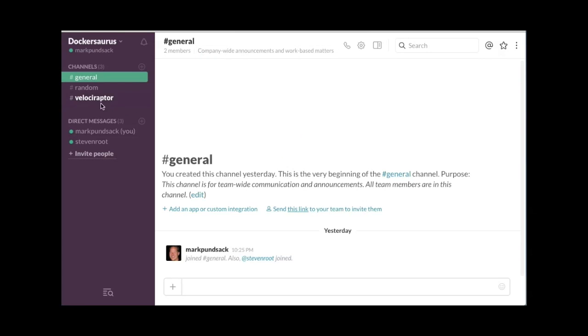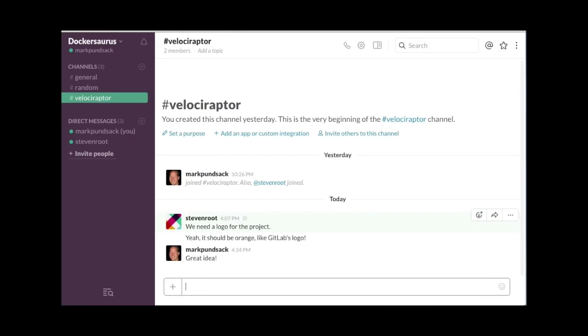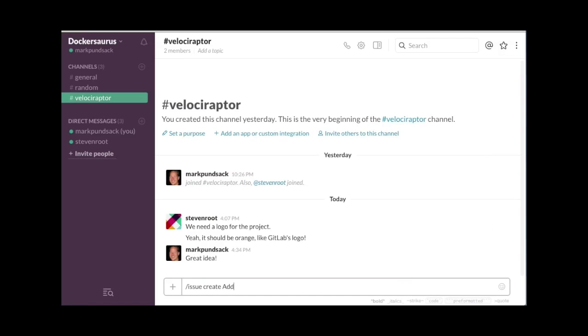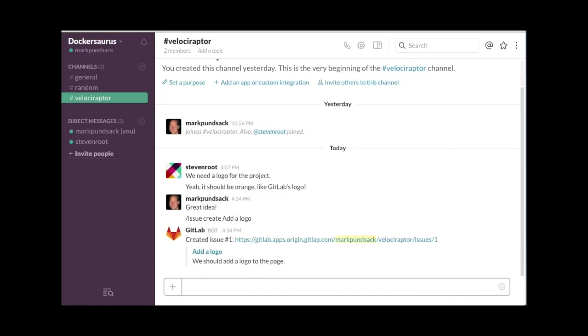Now we'll tab over to our chat app, in this case Slack, and we can see that a new Slack channel has been created for our project. We can use this channel to help us manage aspects of our project. Say someone has a great idea for the project, and they mention it on Slack. You can create an issue via the chat client, and it will appear under the project's issue list in GitLab.